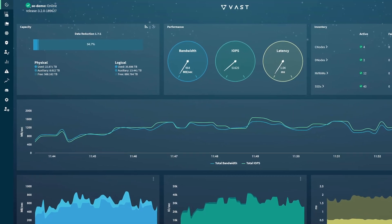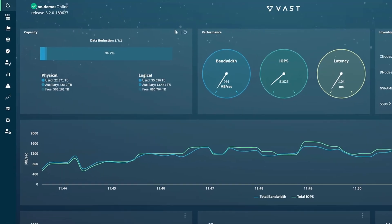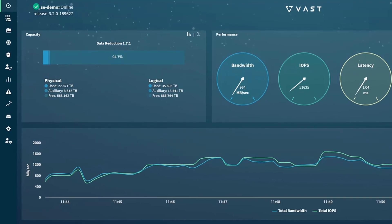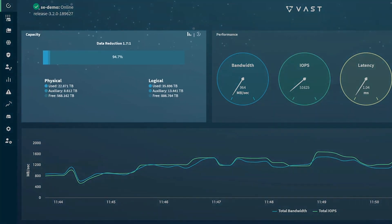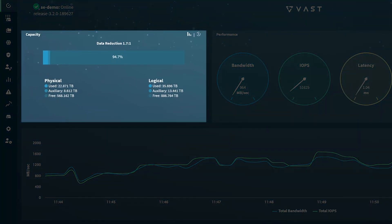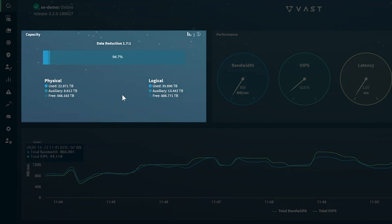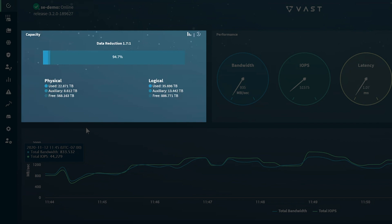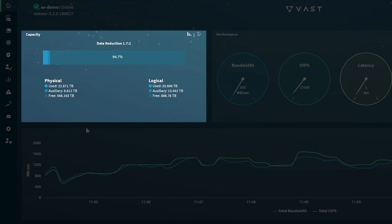Let's begin our tour of the dashboard in the upper left in the capacity pane. The capacity pane shows the data reduction ratio of the system. The capacity bar shows you how much of the system's capacity is used by active data, as well as how much is consumed by data in snapshots, which we call auxiliary. And finally, how much space is free on the system.